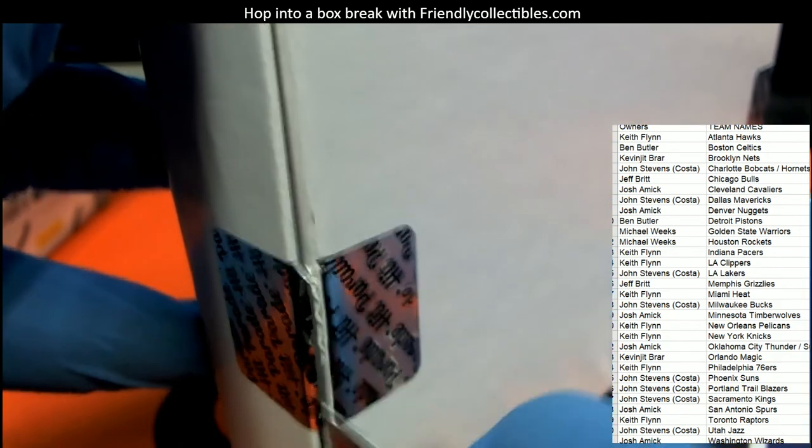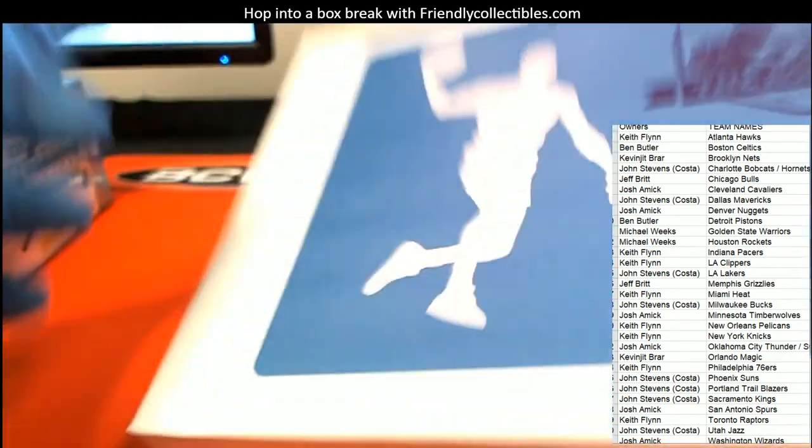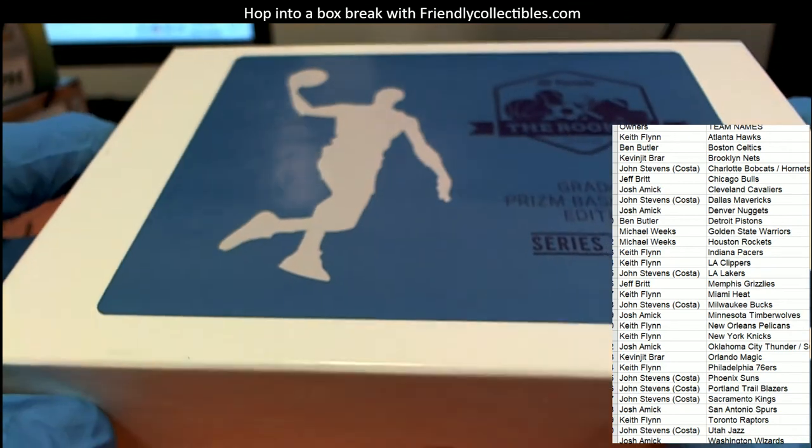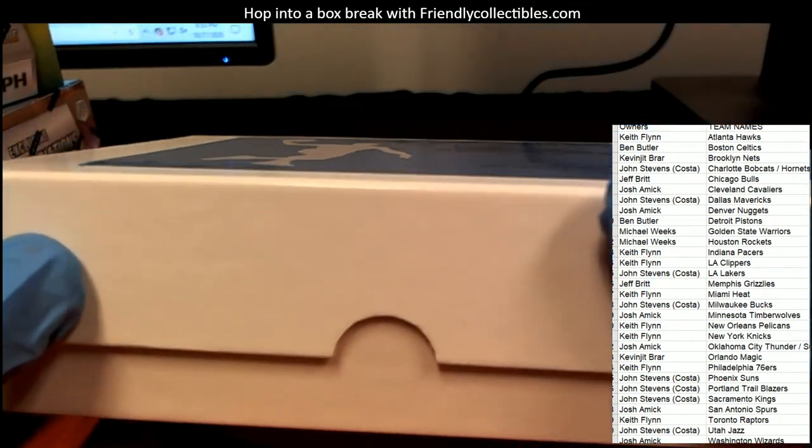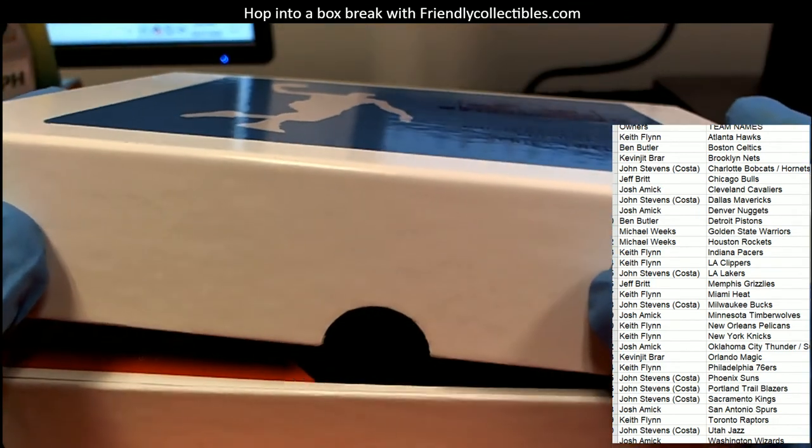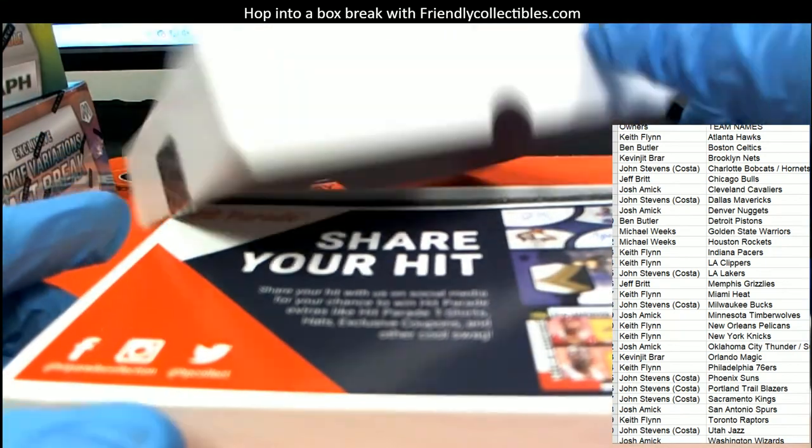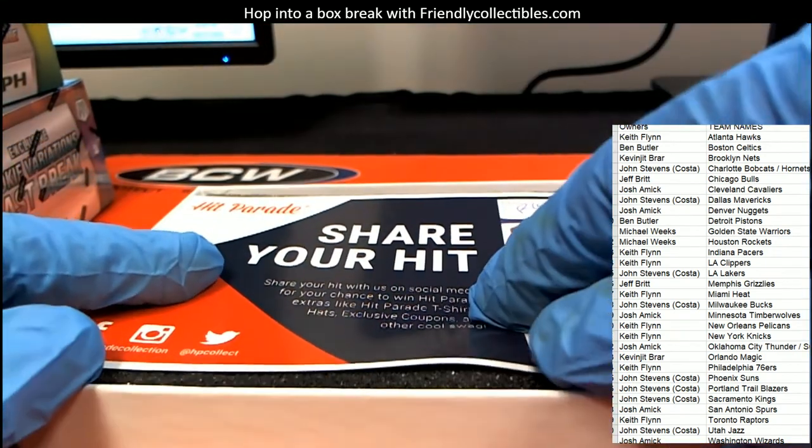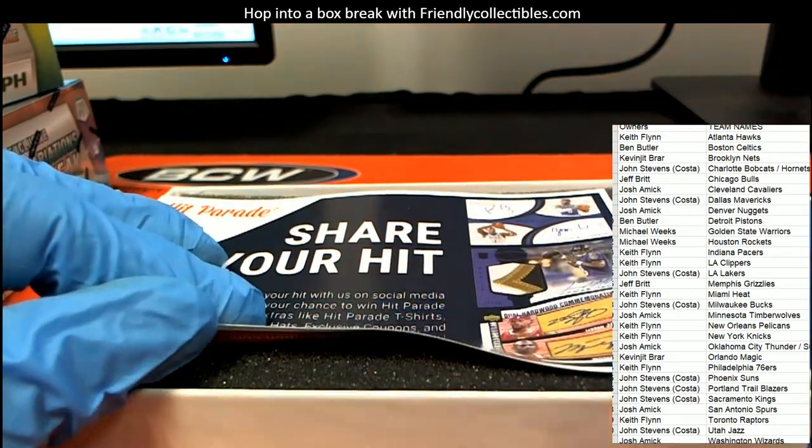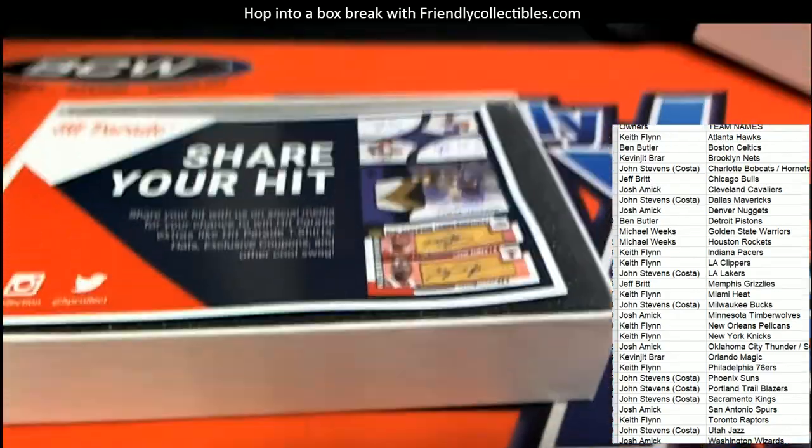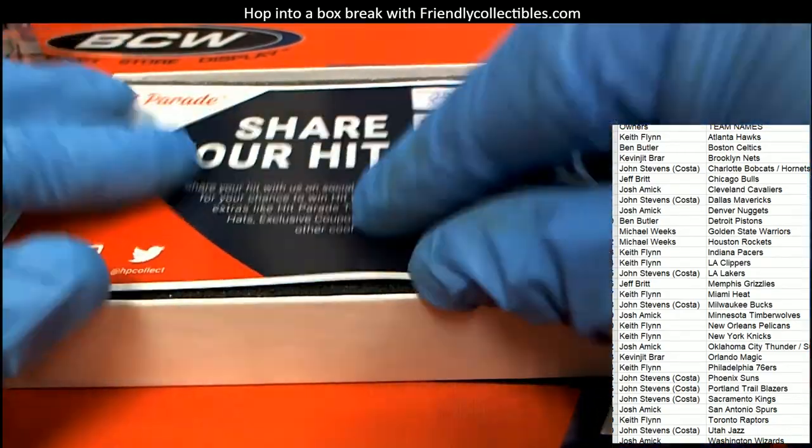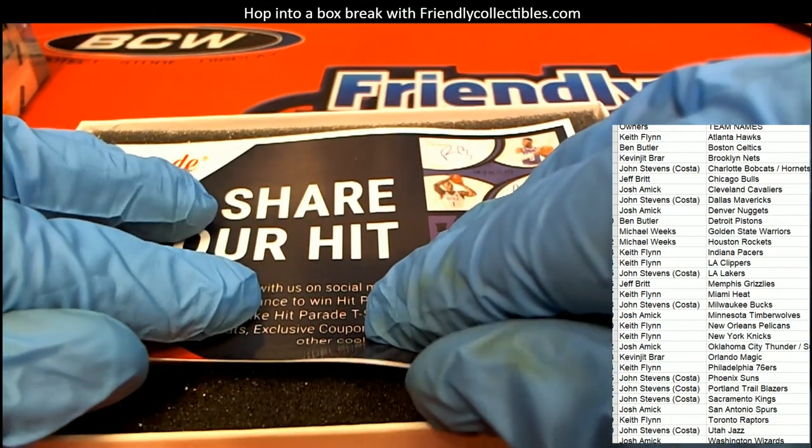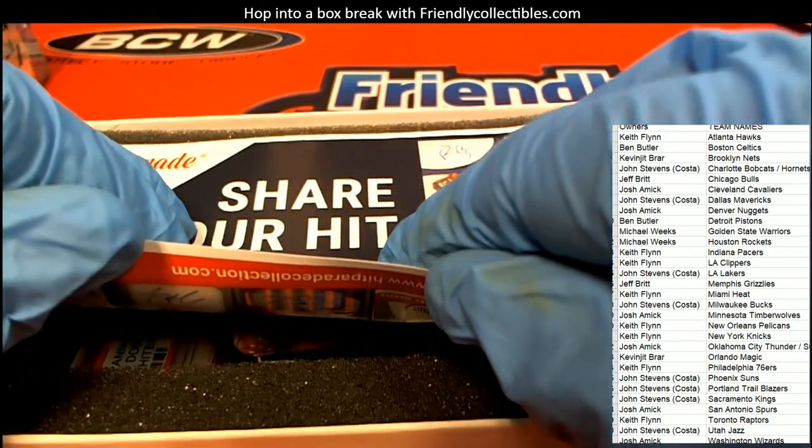It's going to be a Prism Graded Rookie card. Hit Parade. Prism Graded Rookie coming up. What's it going to be? Who's it going to be? It's the Pistons.